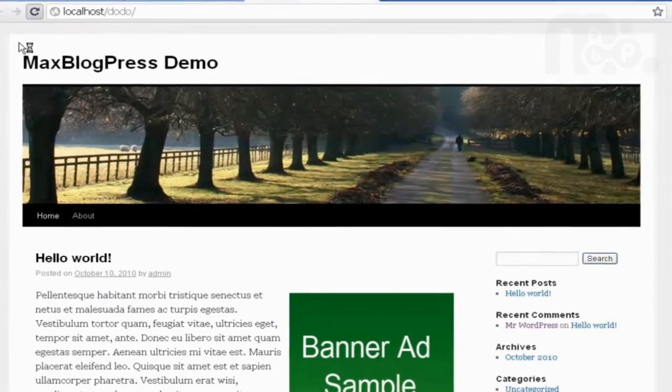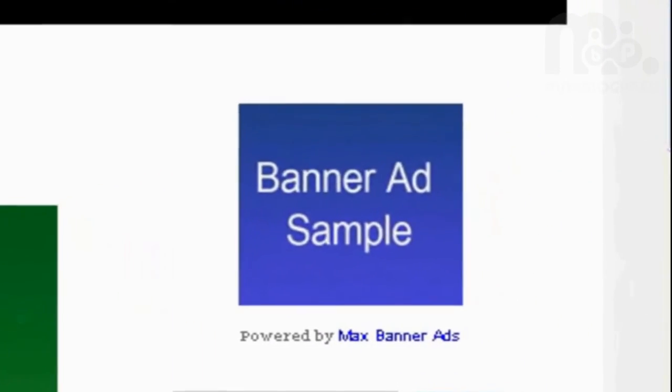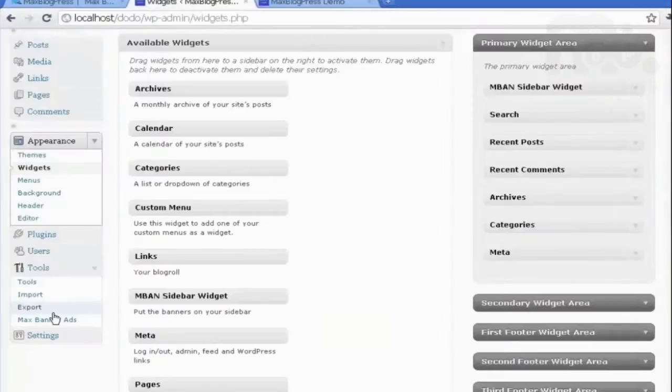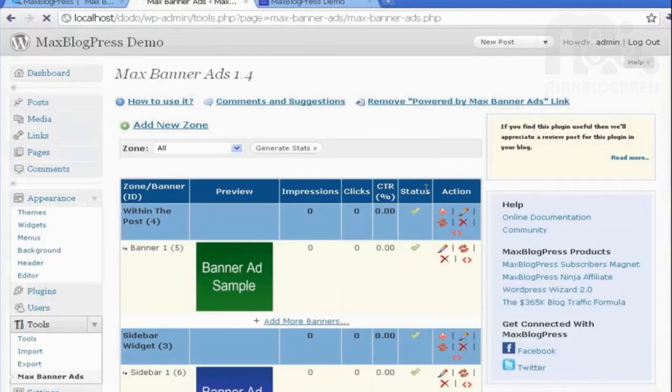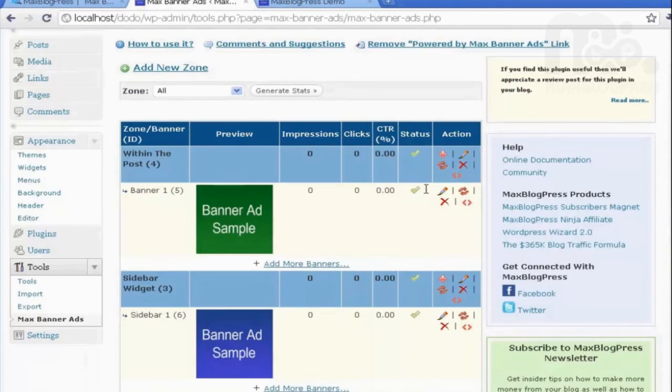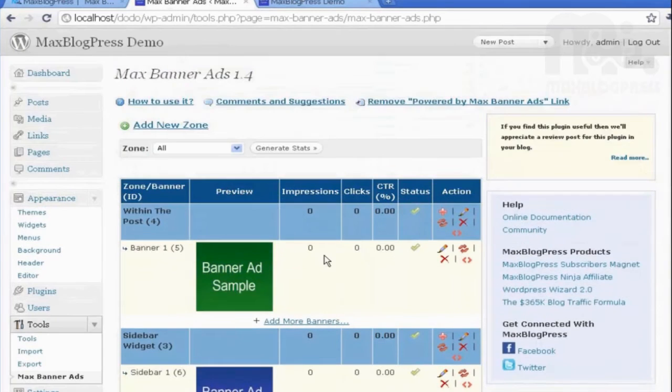Going back to my site, refresh, here is the banner ad created. Going back to Max Banner Ads again, here you can see your ads and everything related to them. You can also, if you want, add a new zone.